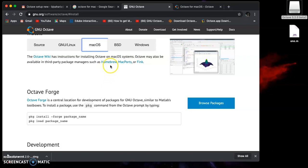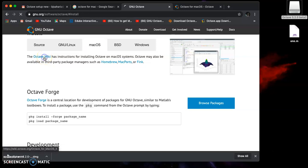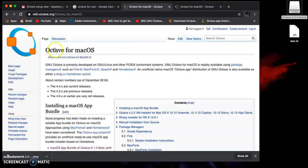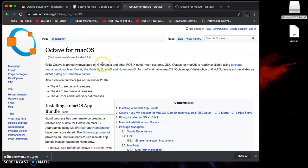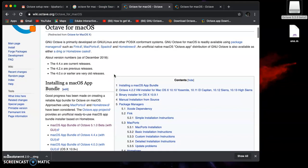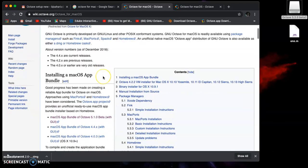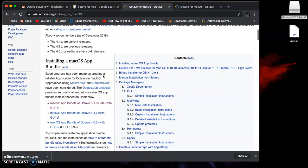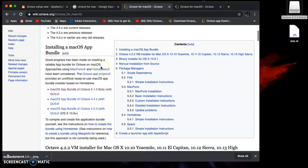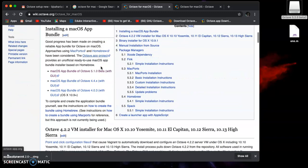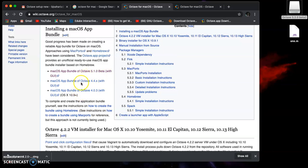I'm going to go to Octave wiki. When you click here, we're directed to wiki.octave.org. You'll find different options. Installing a macOS app bundle is always easy because you have all the latest packages. Here you have the macOS app bundle Octave 4.4.x with GUI, which is easier to use.